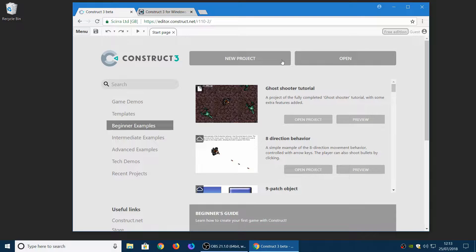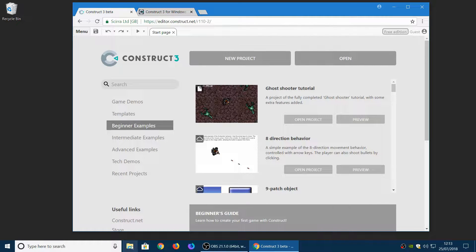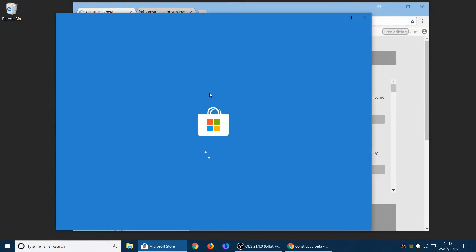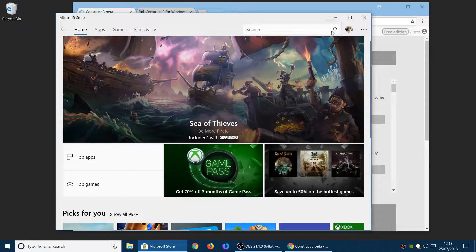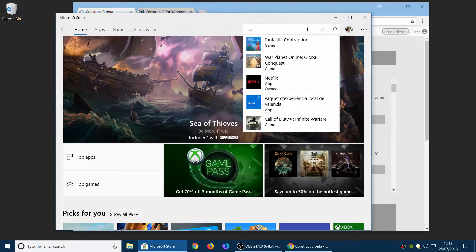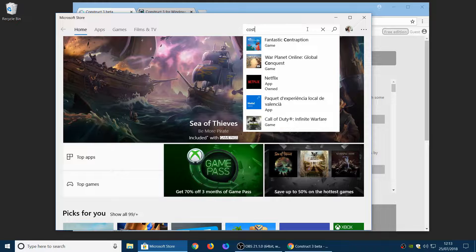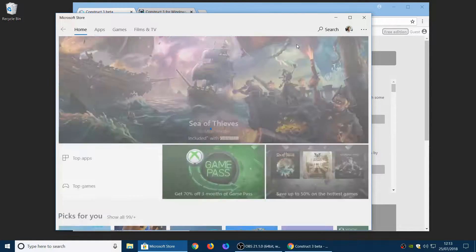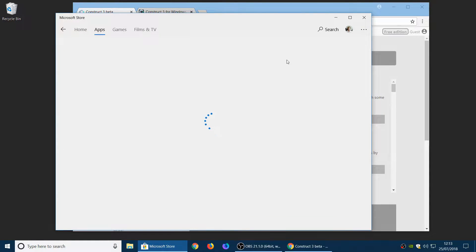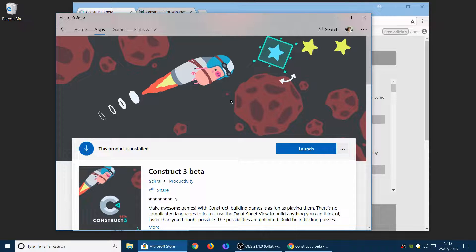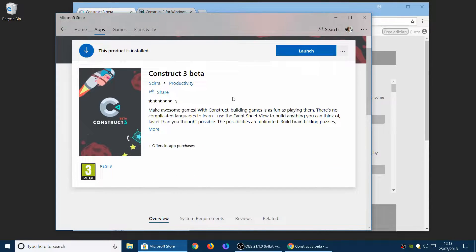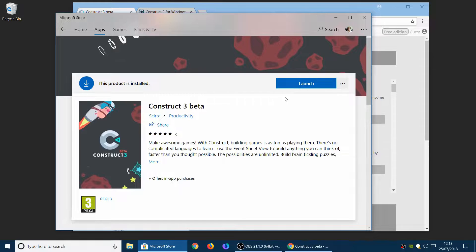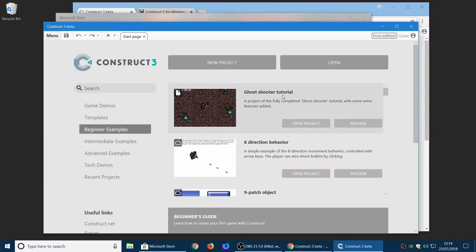First up, I think the biggest new change is that you can now find Construct 3 beta version in the Windows Store. So if you open the store and search for Construct 3, you can now find the beta version of Construct 3 in the store. So this lets you install it to Windows and it will run like any other app.